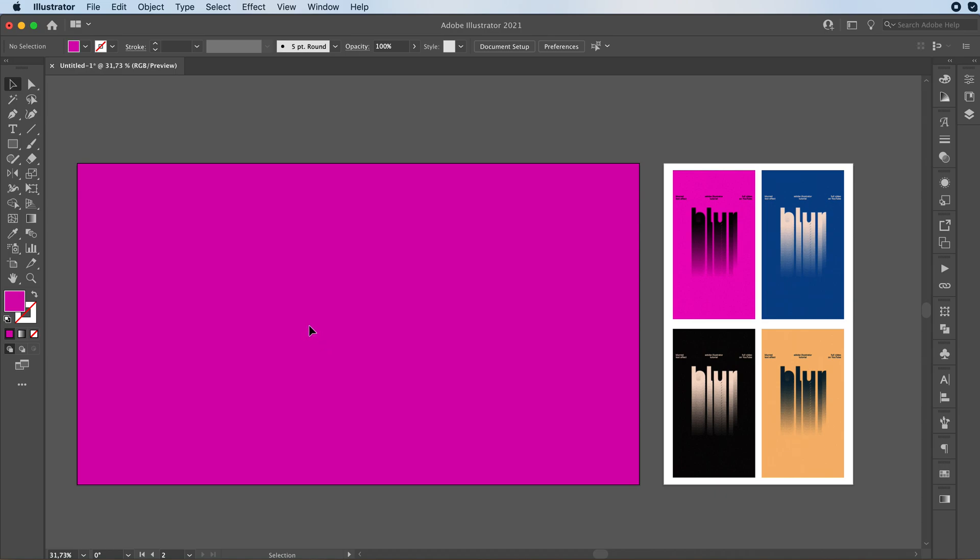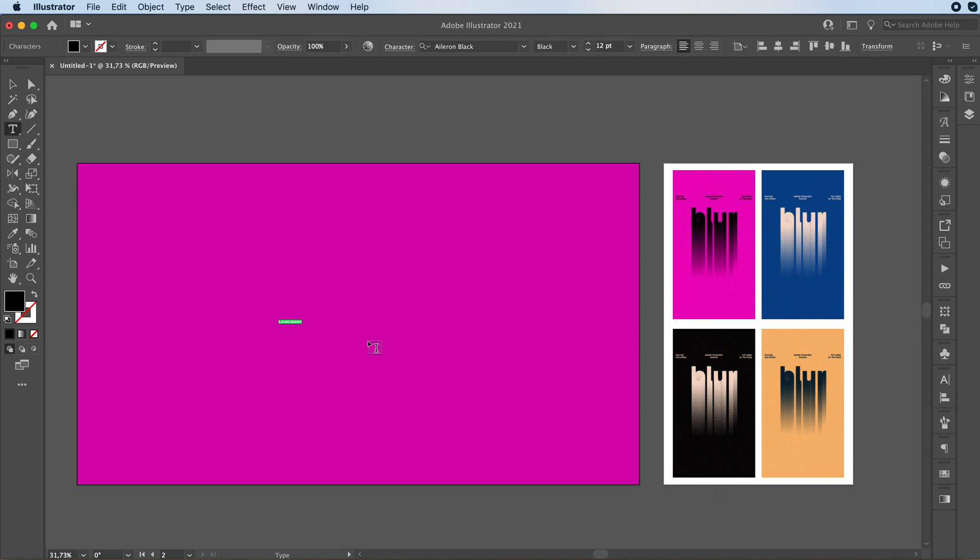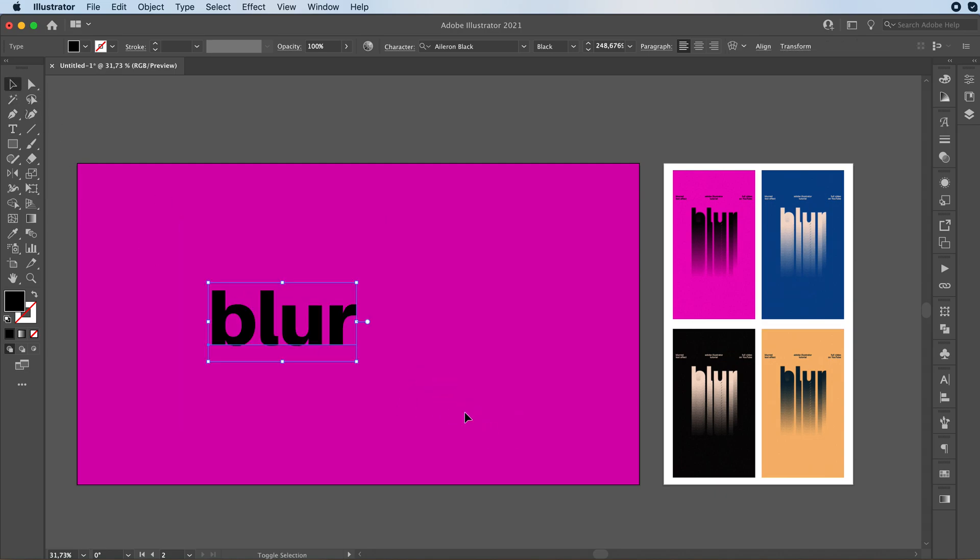You want to then grab your text type tool or press T on your keyboard. And we're going to write our word. So we're going to go with blur.